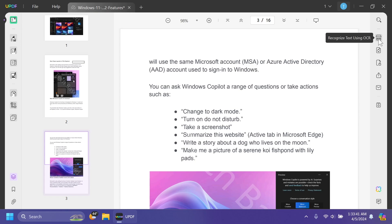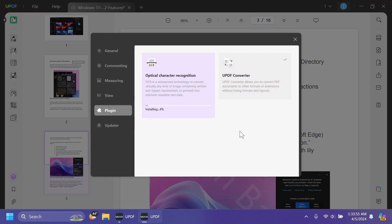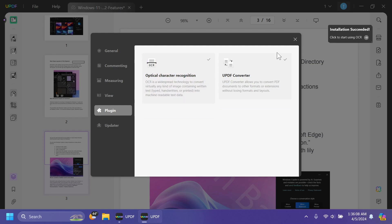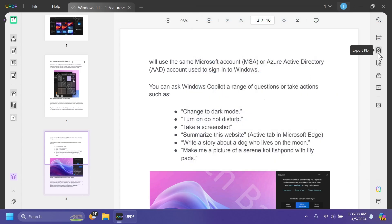On the right side we have a function to recognize text using OCR. We need to download the plugin first, so I'll click Download to install it. As you can see, the plugin is installing optical character recognition, which is very useful if you have a scanned PDF — essentially a document made of pictures rather than typed text. Once installed, we can click on it again and choose between searchable PDF or image-only PDF, then click Perform OCR and the software will save the resulting PDF. We also have the Export PDF button, which we'll get to shortly.